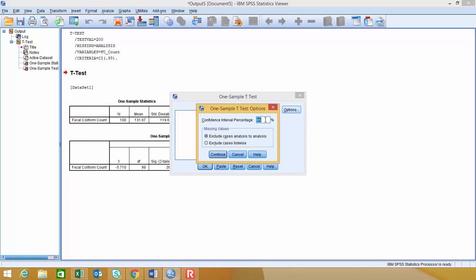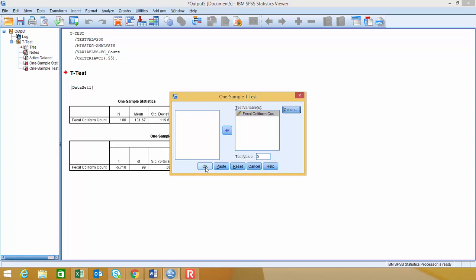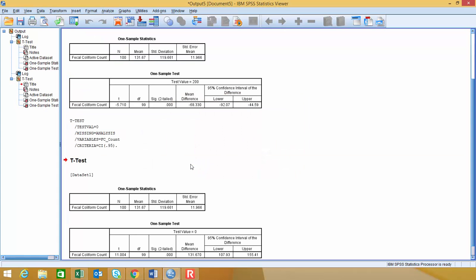Or a 99% confidence interval, you would change that to 99 here. So then we'll click Continue, and then OK, and that will generate the output.